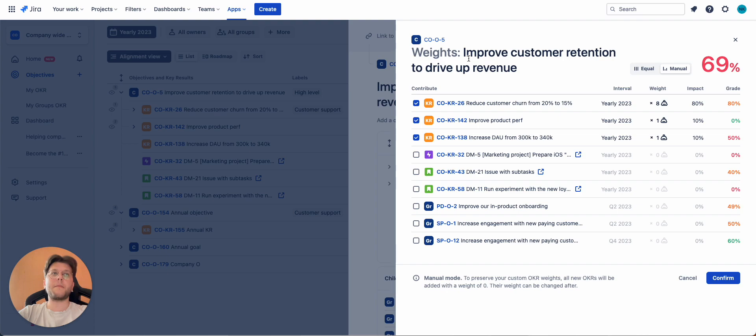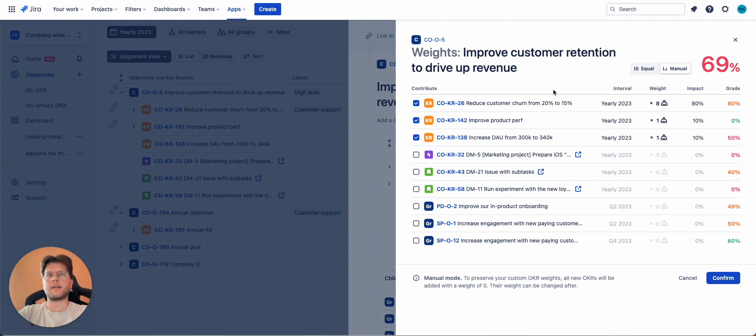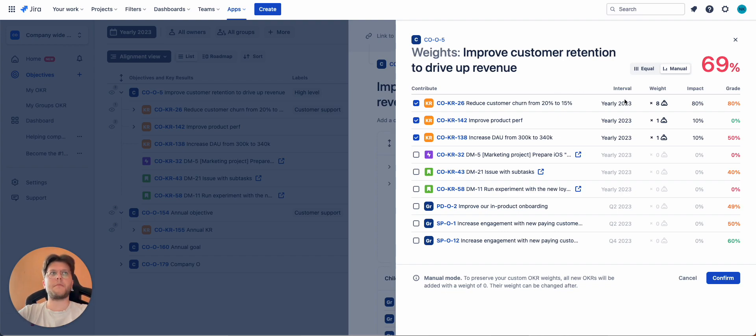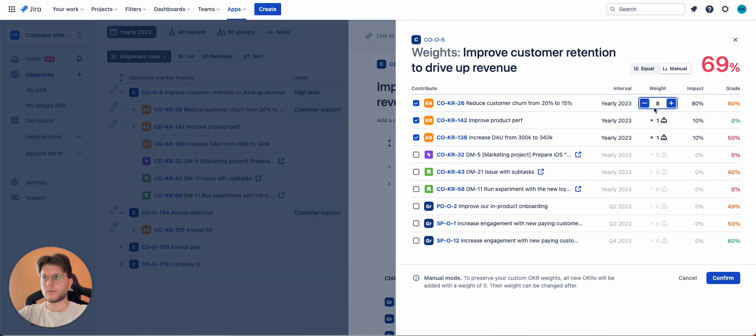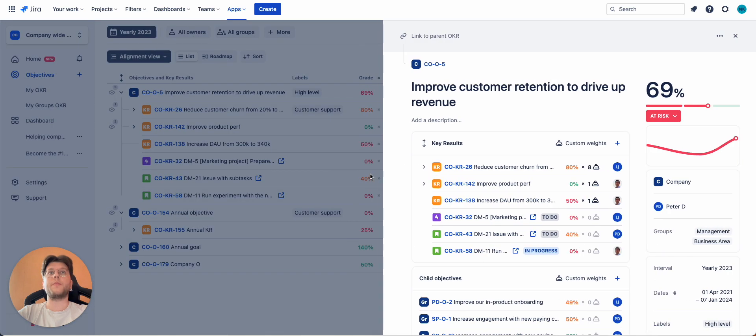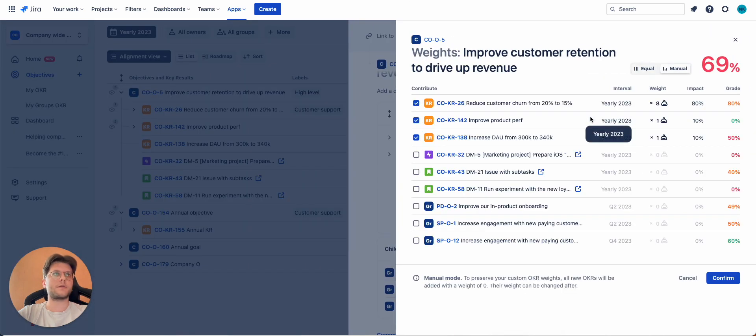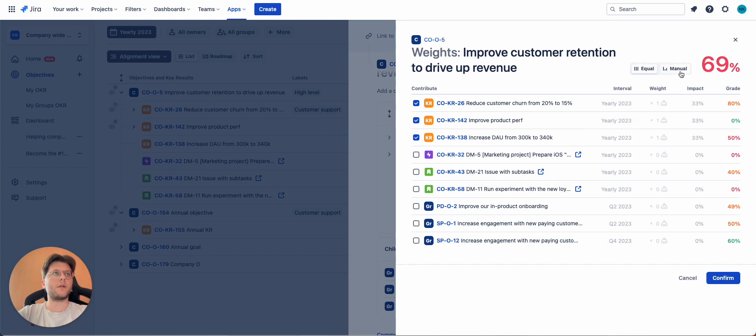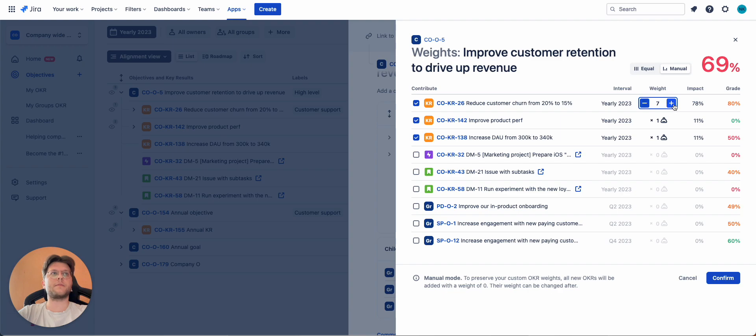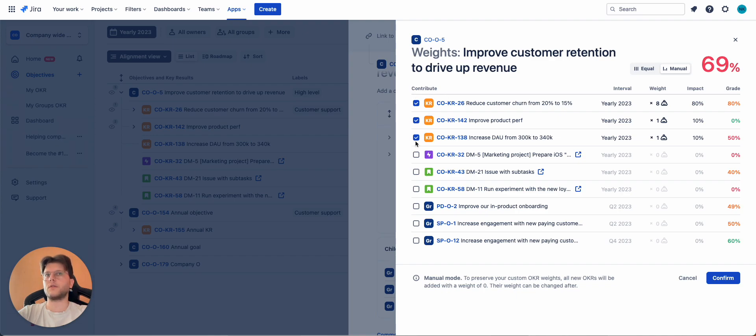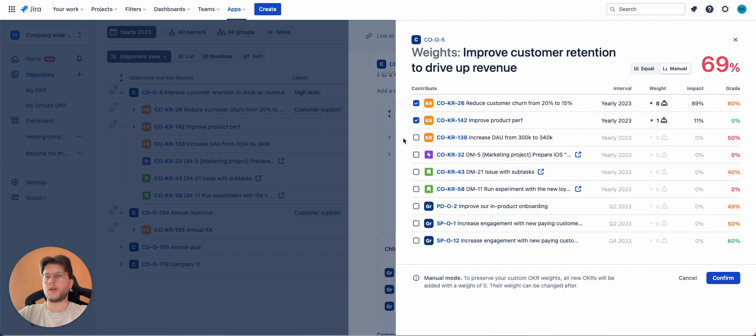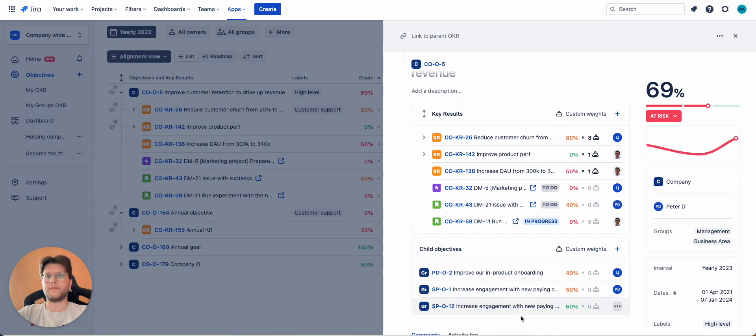So custom weights feature will allow you to adjust how impactful the nested items are to your parent OKR. Some of them may be related to your parent OKR, but not exactly contributing towards the completion of it, right? On the opposite, some of them may be so impactful that you want actually to change how it will impact your main objective. And you can do it from this menu. To open it, you open some OKR, click custom weights, and here switch from equal to manual mode. And here you can select how impactful a certain OKR is. On the left, you will also see a contribute column. So here you can turn off the contribute completely. So this particular key result will not change the grade of the parent OKR at all. Once you're ready, you click confirm. That's it.